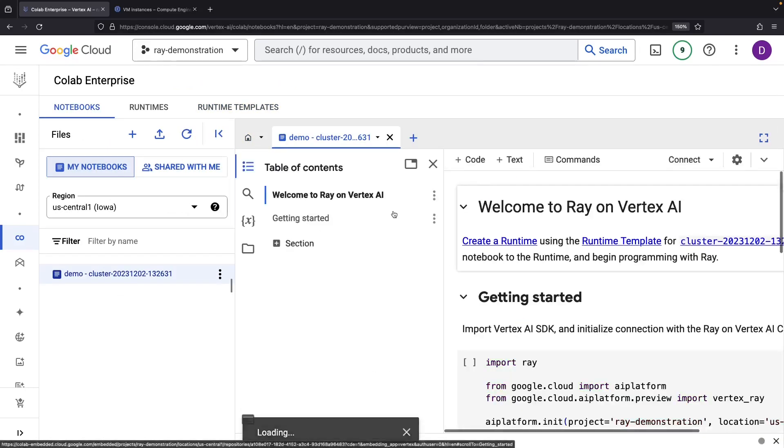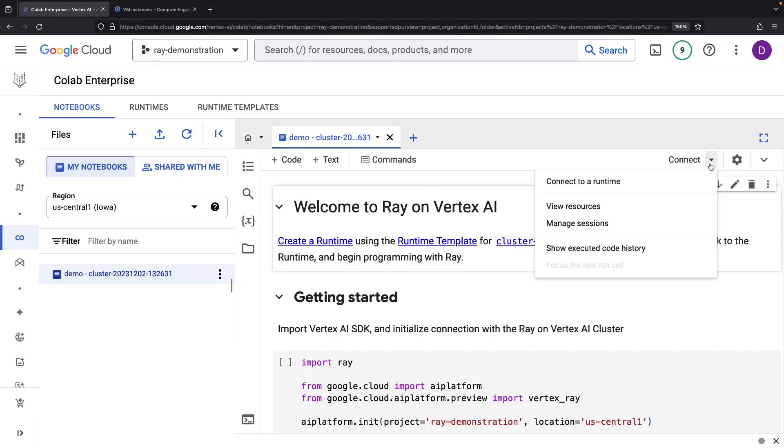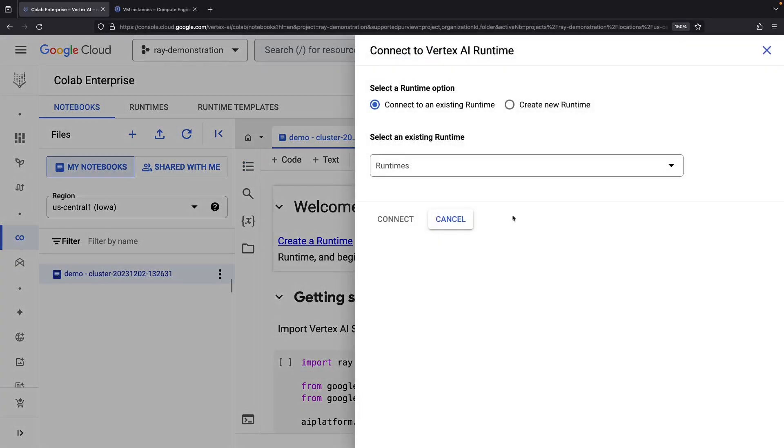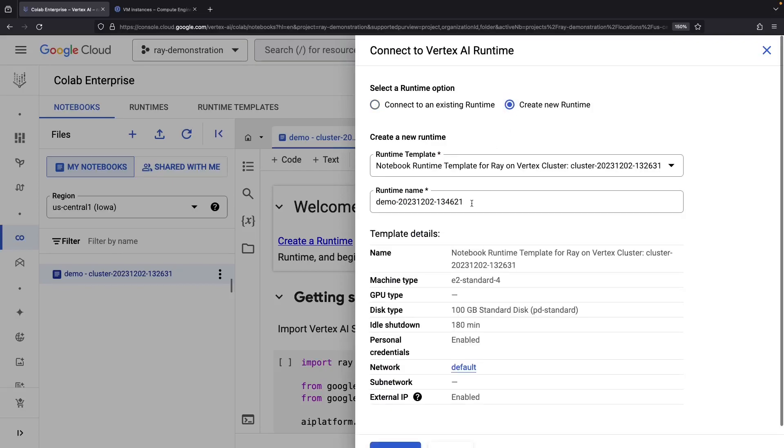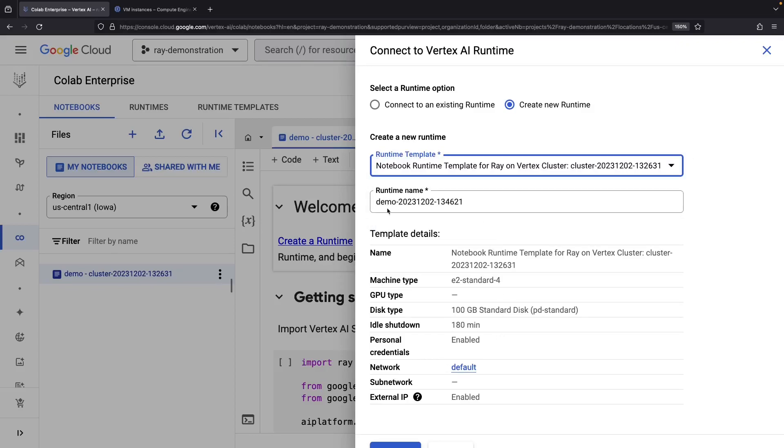Are you ready to dive into our example notebook? Let's connect to a runtime and get the ball rolling. The only template we have is exactly the one we need to create a new runtime. Easy decision, right? We'll just use the default name.